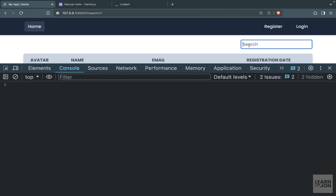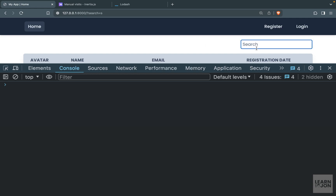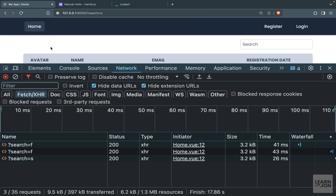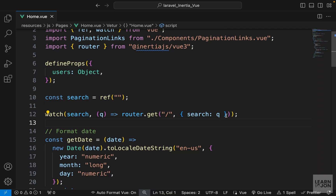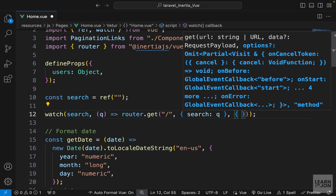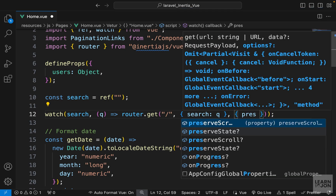But we lost focus on the search input field. As soon as I type, a request is made and we lose focus. Checking the network tab, three requests were made — one per keypress. We don't want this. We want to preserve the state of the search input field, which we can do by passing a third argument with options, setting preserveState to true.